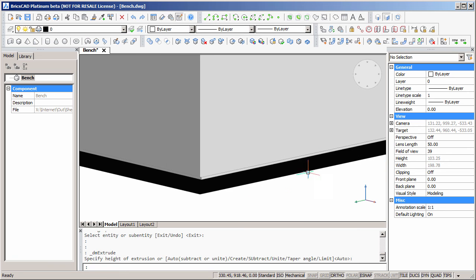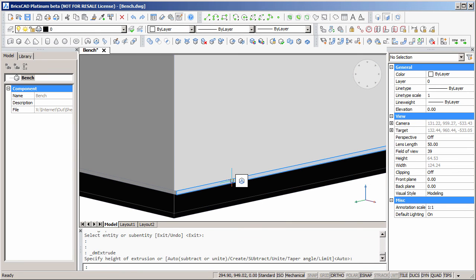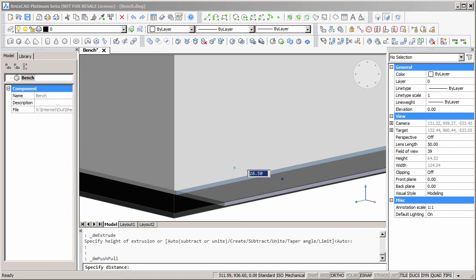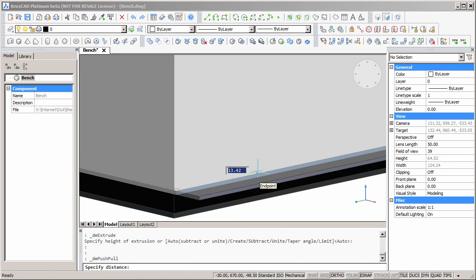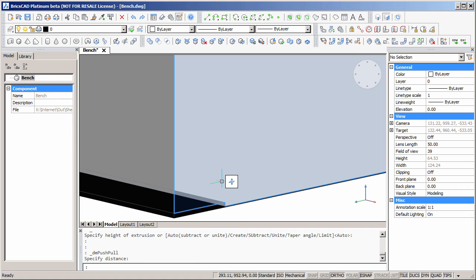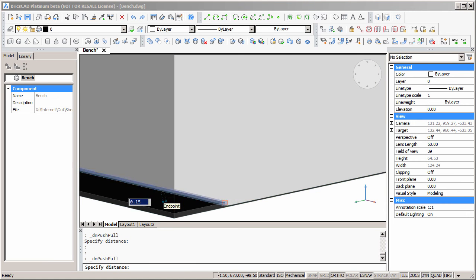Now we'll use the push-pull command to push the edge of this flange back flush with the inside face of the wall of the bench. When we press the tab key, we can change the target of the dynamic dimension. So we can set the dimension between the edge of this flange and the inside face to 0.